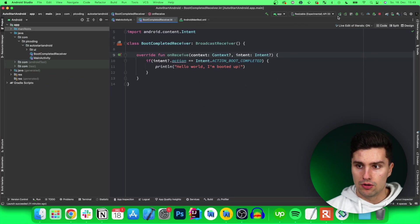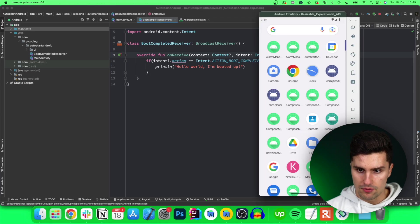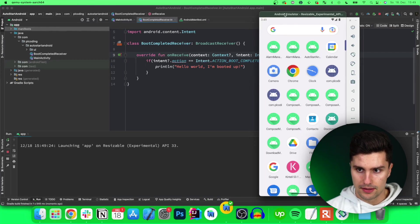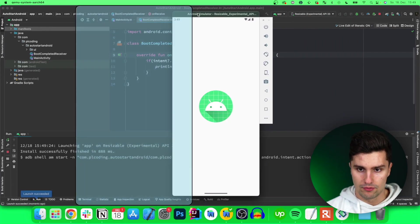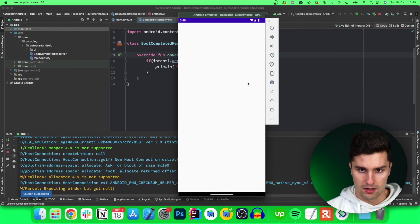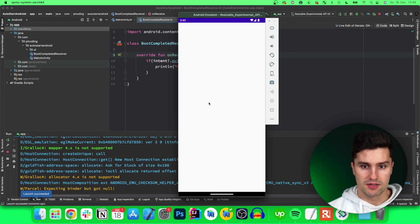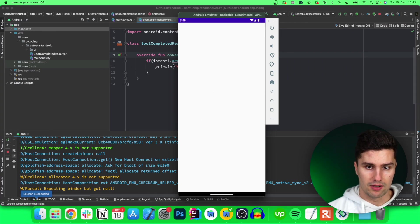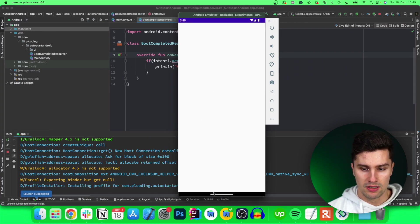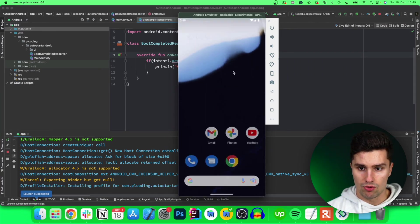So if we now launch this on my emulator and we take a look, now that's properly set up, our app is now registered with that broadcast receiver.